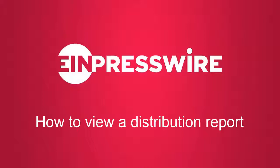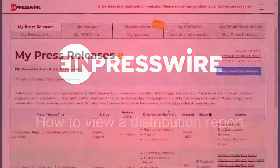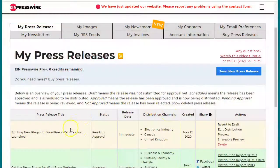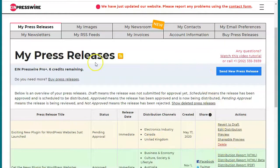In this video I'm going to speak a little bit about the distribution reports. In order to see your distribution report you need to be logged in and on the My Press Releases page.